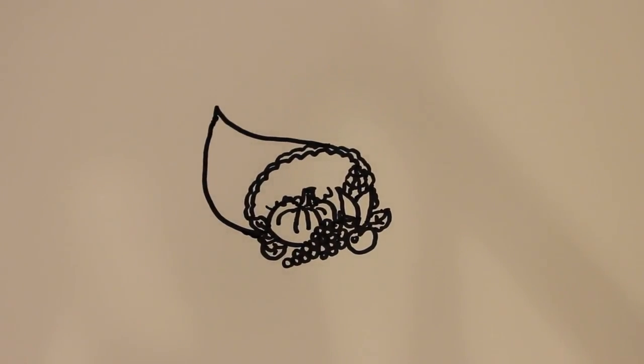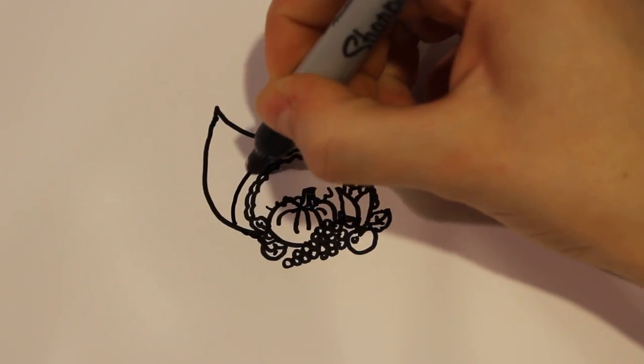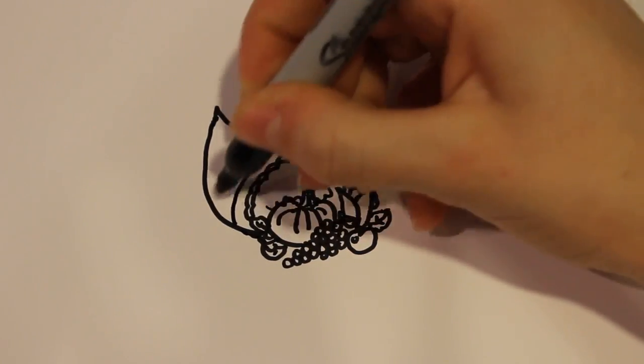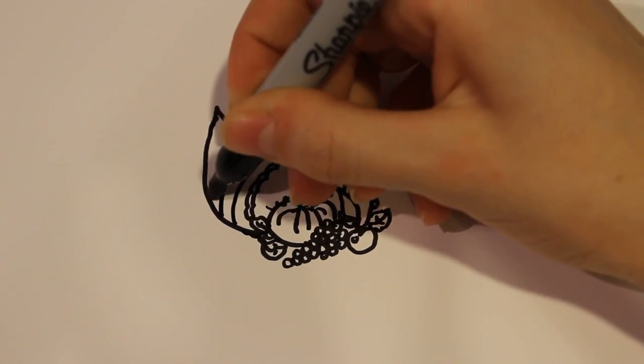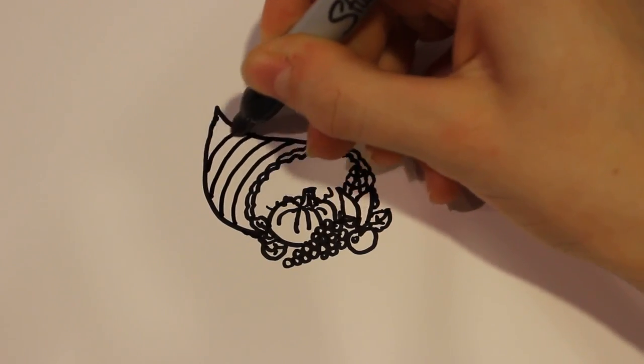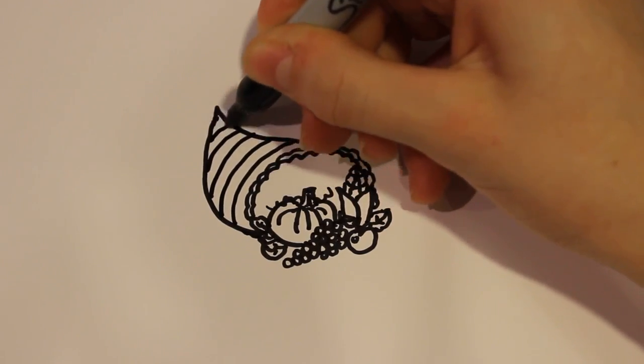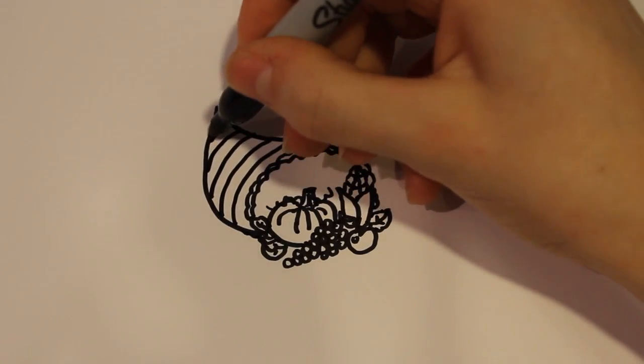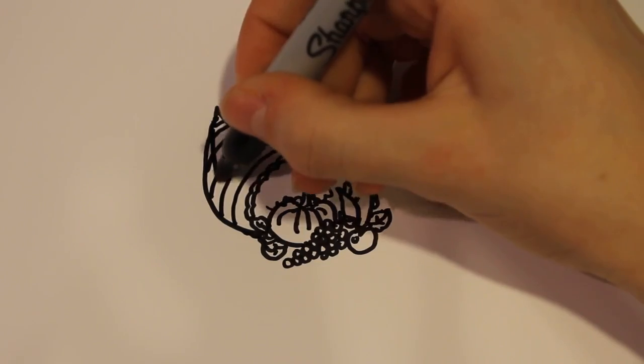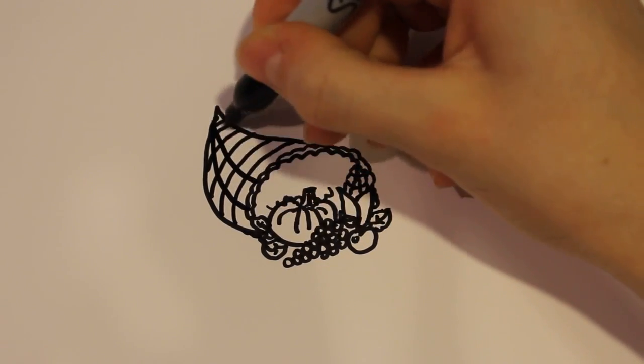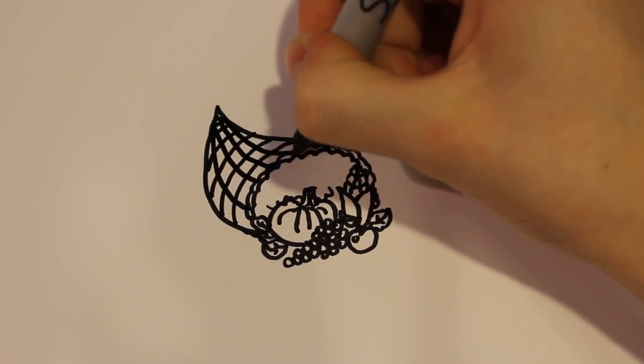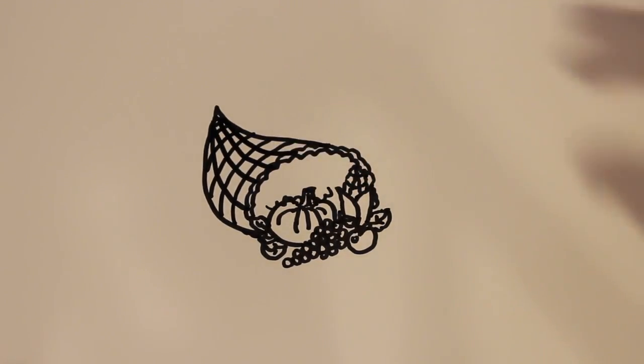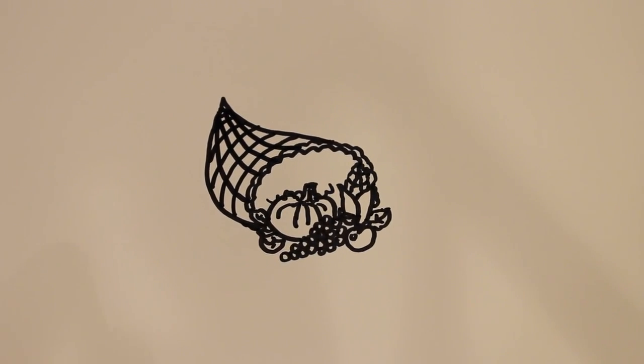And then for the last detail I want to add on this, I'm just going to draw lines that get smaller the closer I get, and then some more lines that go out to the center. And there you have it.